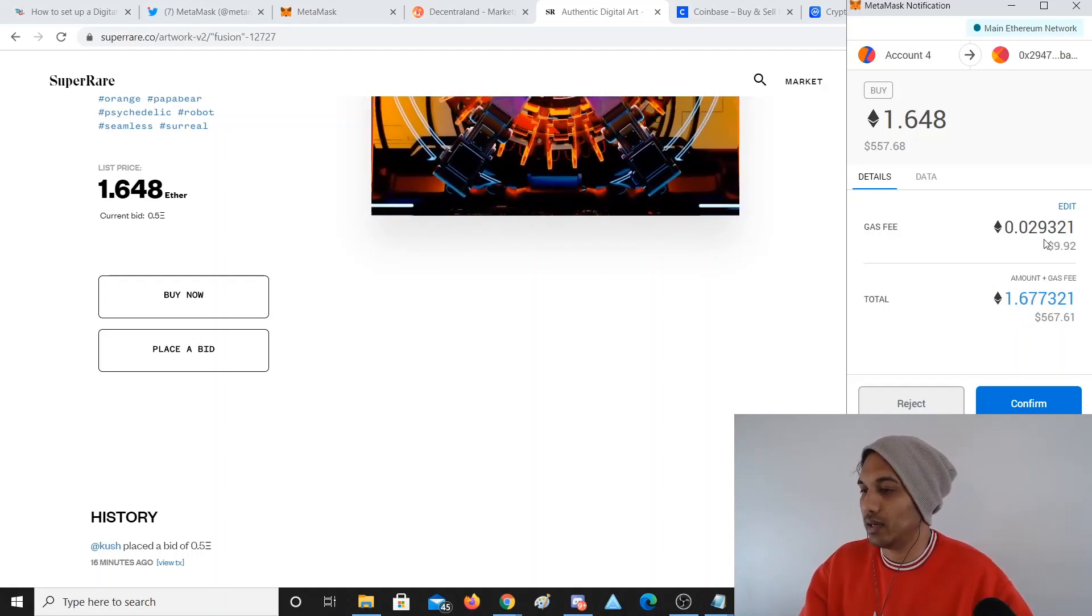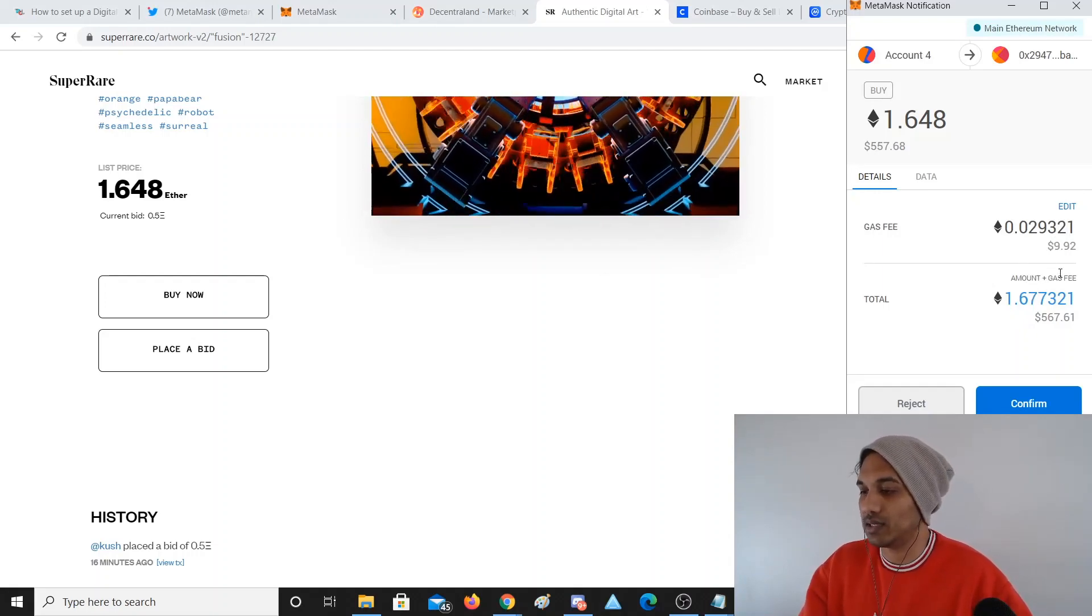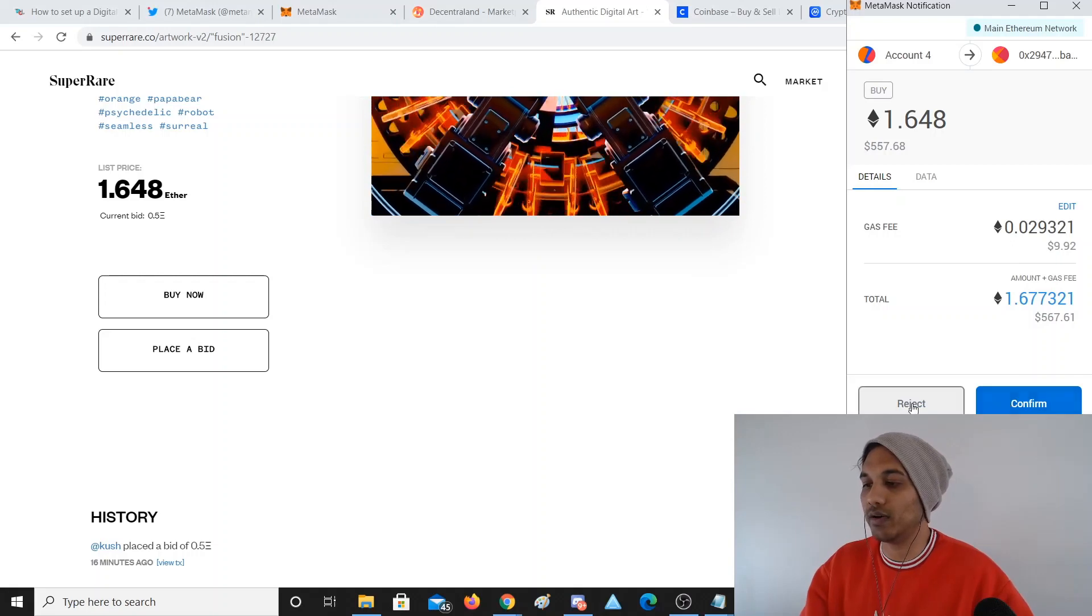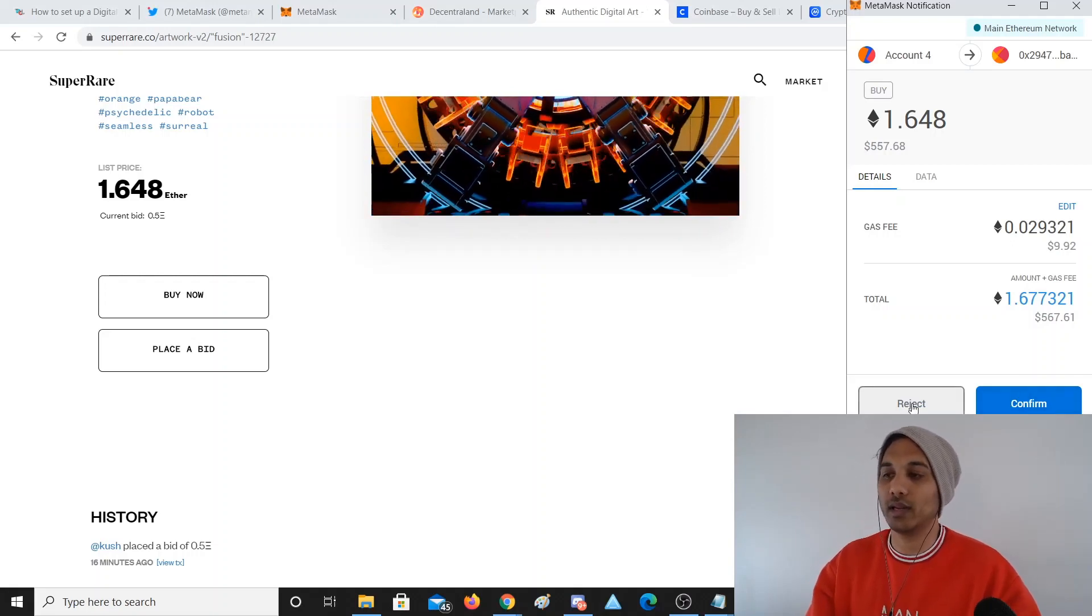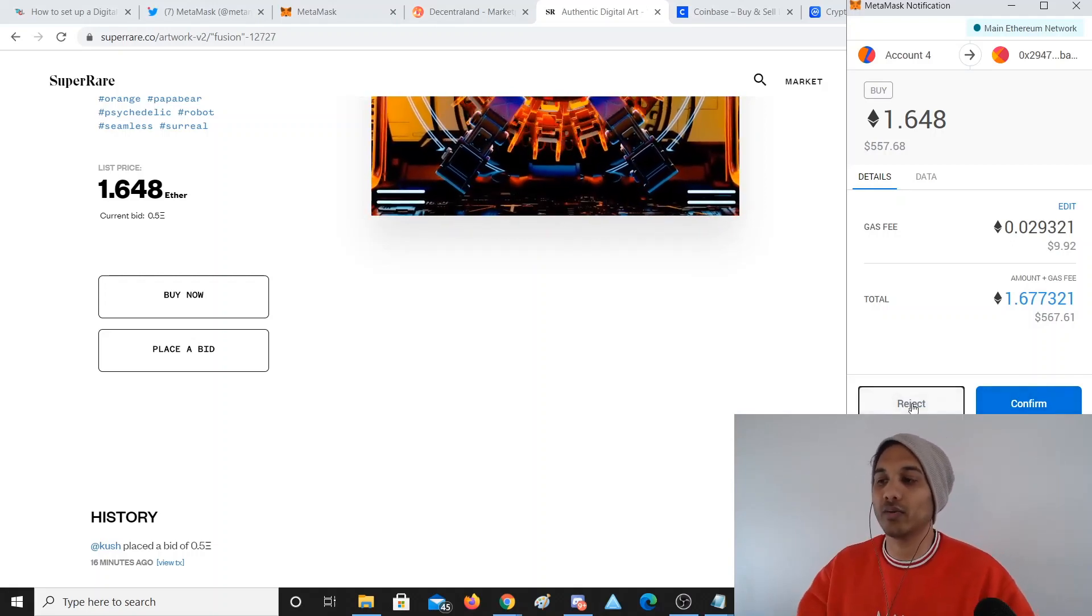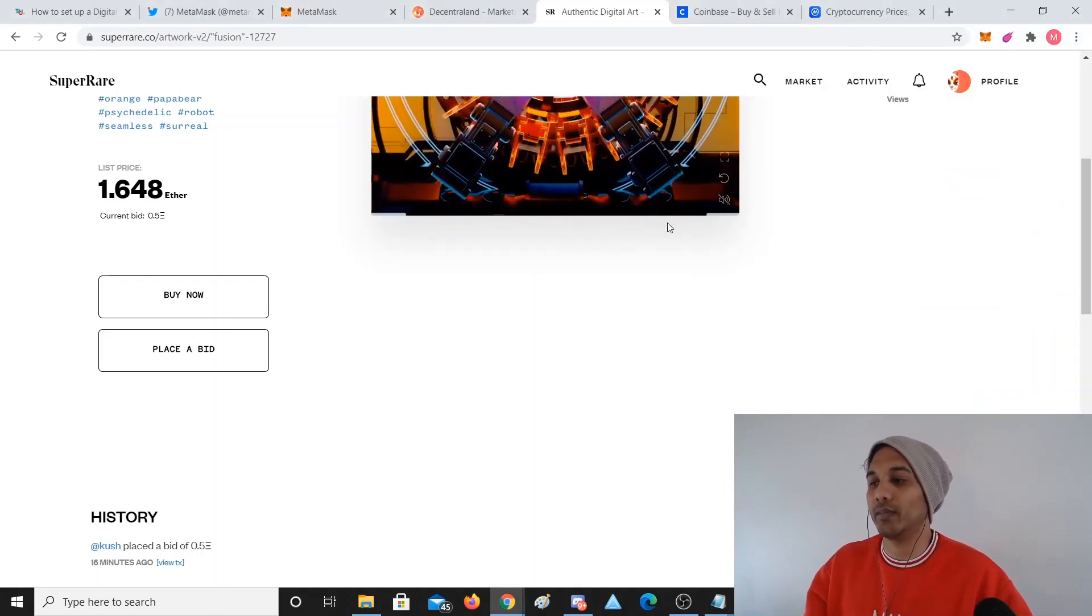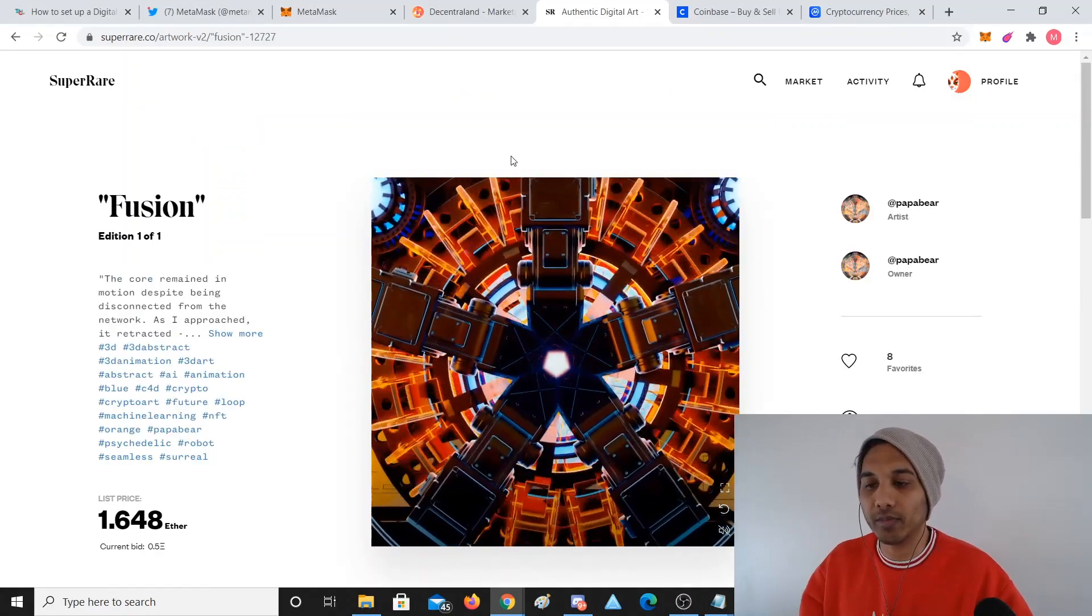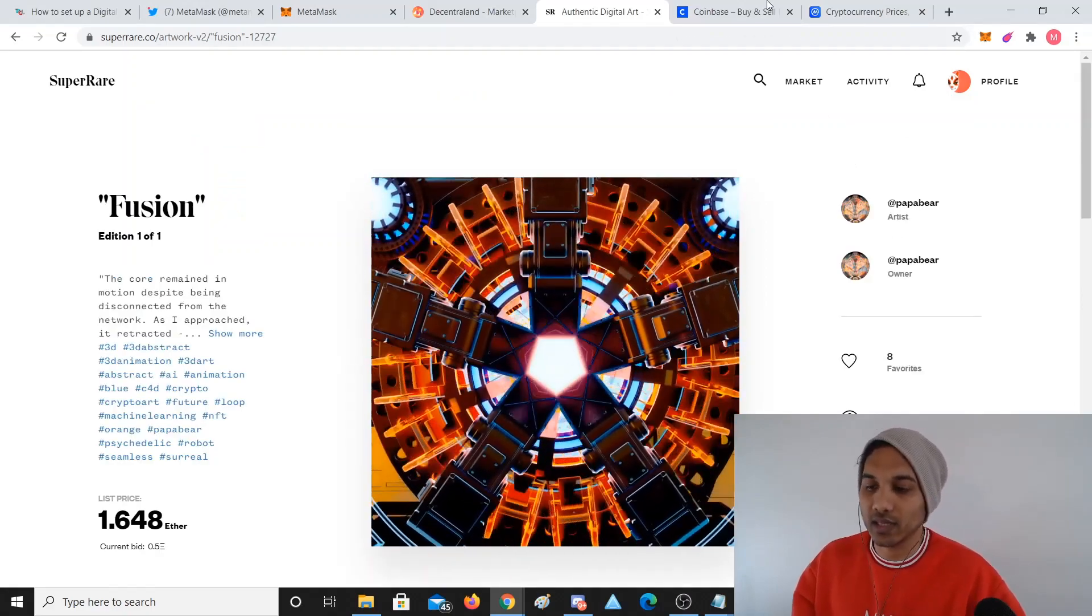It's going to total cost plus the fees plus the actual thing is 1.67, 1.68 Ethereum. I click Confirm, well then as soon as I click Confirm it'll go through and it might take a couple of minutes, and I'll have this art piece as an NFT and they'll get the cryptocurrency.